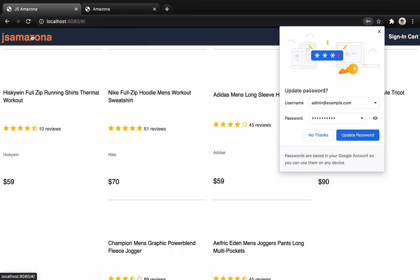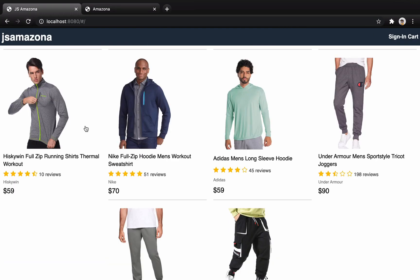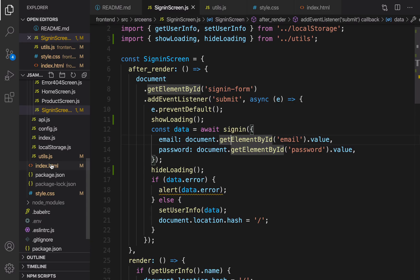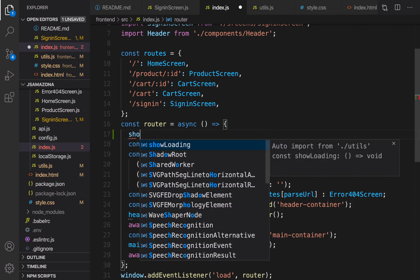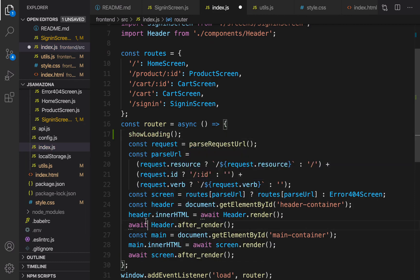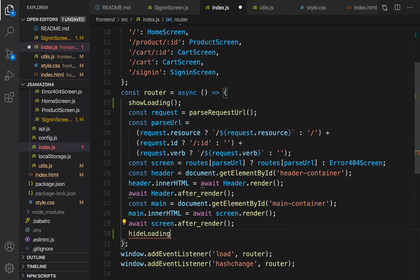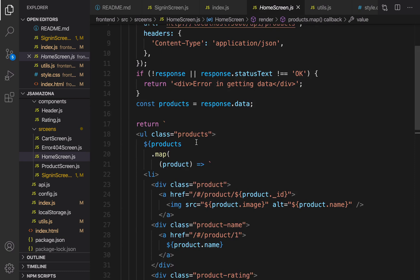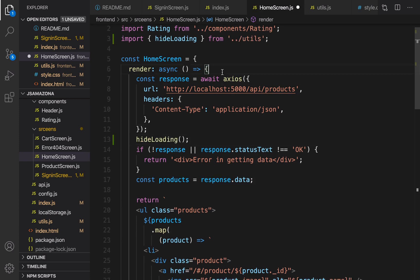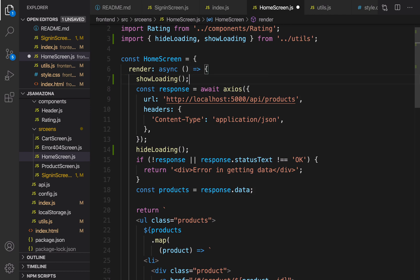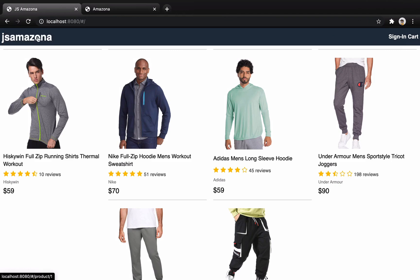Now I'm going to use showLoading on other pages. When refreshing and sending an AJAX request to the server, I want to show a loading message. In index.js, at the very beginning of the router function call showLoading, and at the end call hideLoading. In the home screen, before and after the AJAX request, call showLoading and hideLoading respectively. Let's check — when I refresh it works.